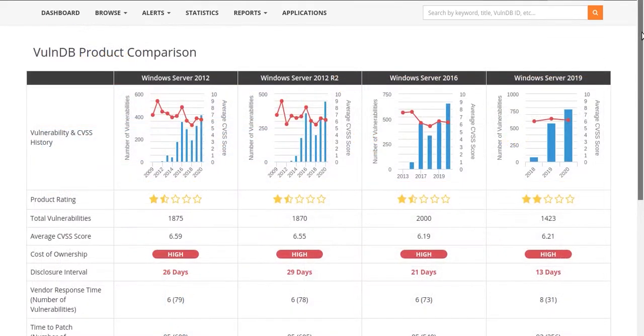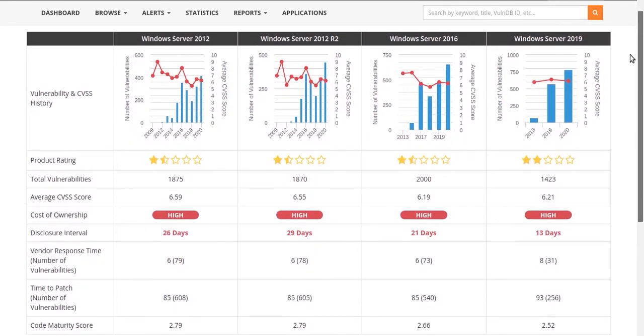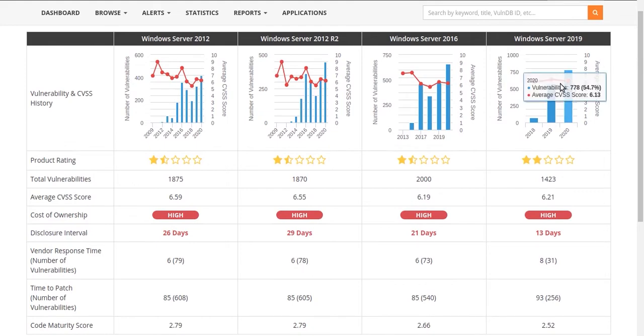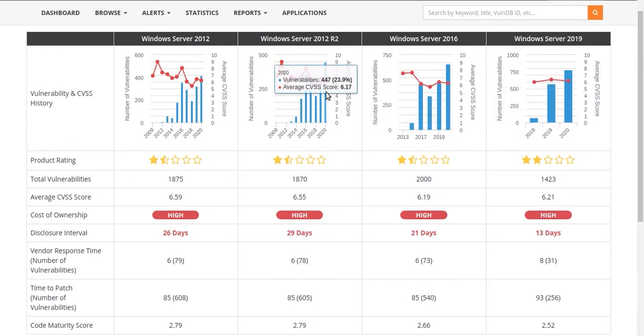Along with side-by-side product comparisons, this enables your organization to understand the vendors and products most likely to put you at risk for a data breach and better understand the cost to maintain a product securely.